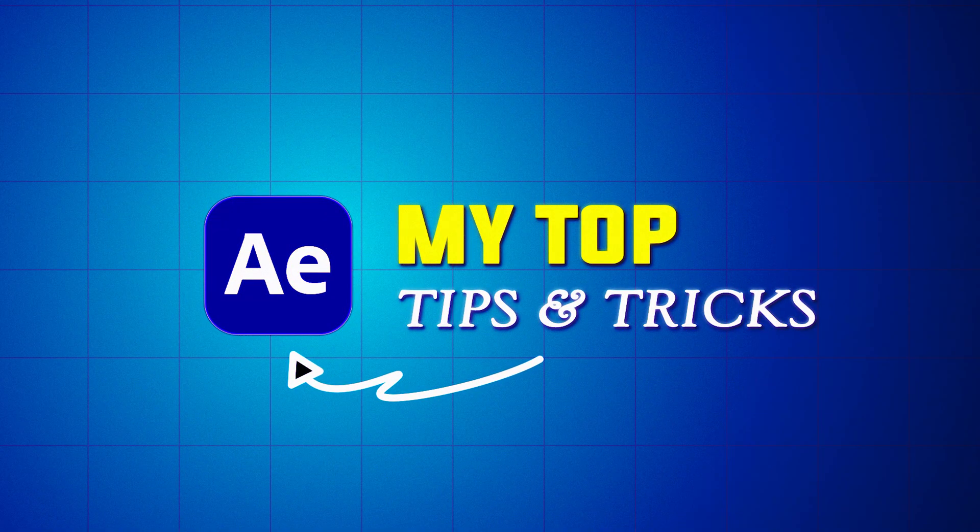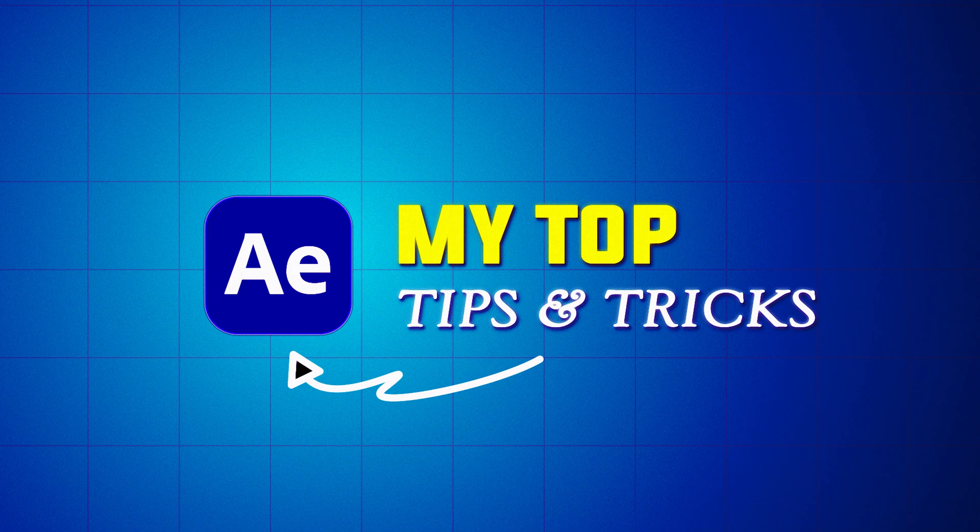So these are my top After Effects tips and tricks to speed up your workflow and boost your creativity.